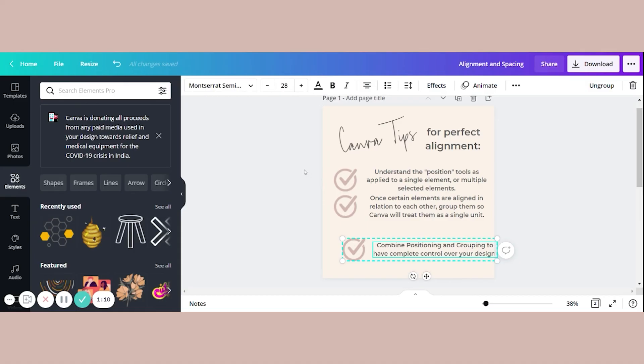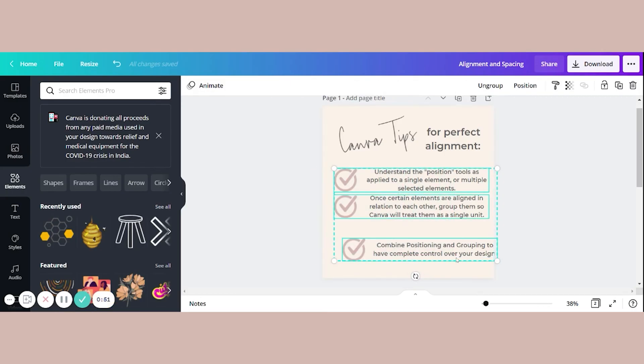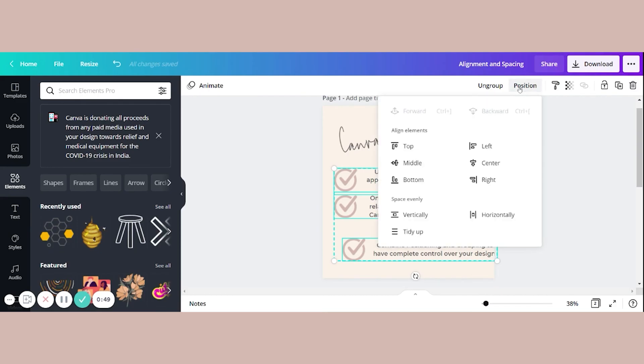So how do these two tools come together? So this is so important because this combo is what will enable you to align not just single elements in relation to each other, but align your groups too. So now that I have three groups, I can use the same positioning tricks that we talked about earlier, drag over all three groups to select, hit position,